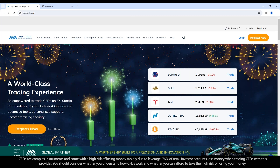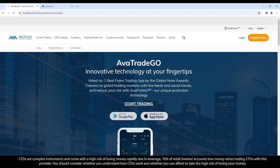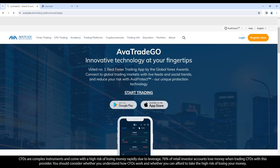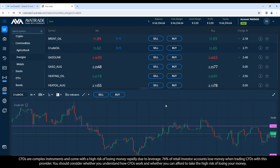Our platform offers advanced functionality not found on the MetaTrader platforms. If you trade from mobile, the AvaTrade Go mobile app — found in the major app stores — has the same tools and functionality as our web trader. In the upper right corner, click log in, enter your email and password, and you'll be in our web trader platform.